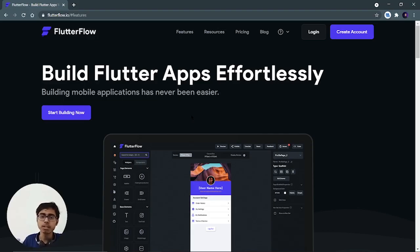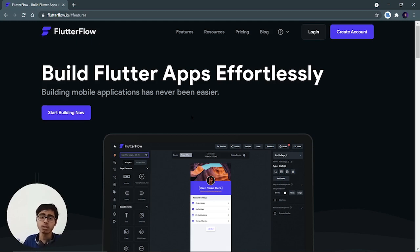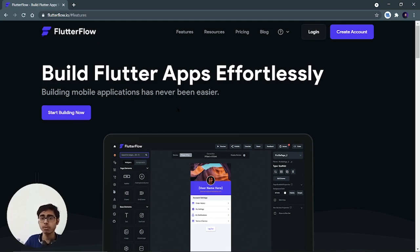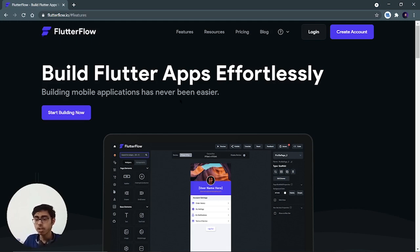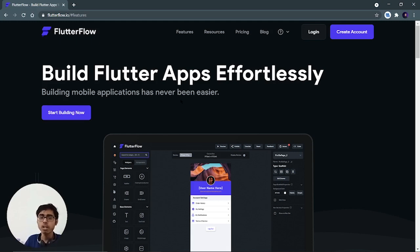Hey there, this is Akshat Madan and welcome back to a new video. In this video, we are going to learn about flutterflow.io. It's basically a website you can utilize for building your flutter applications effortlessly, as they say. We are going to see what its features are and how you can log in on this platform, how you can create an account, and how you can utilize it for UI.